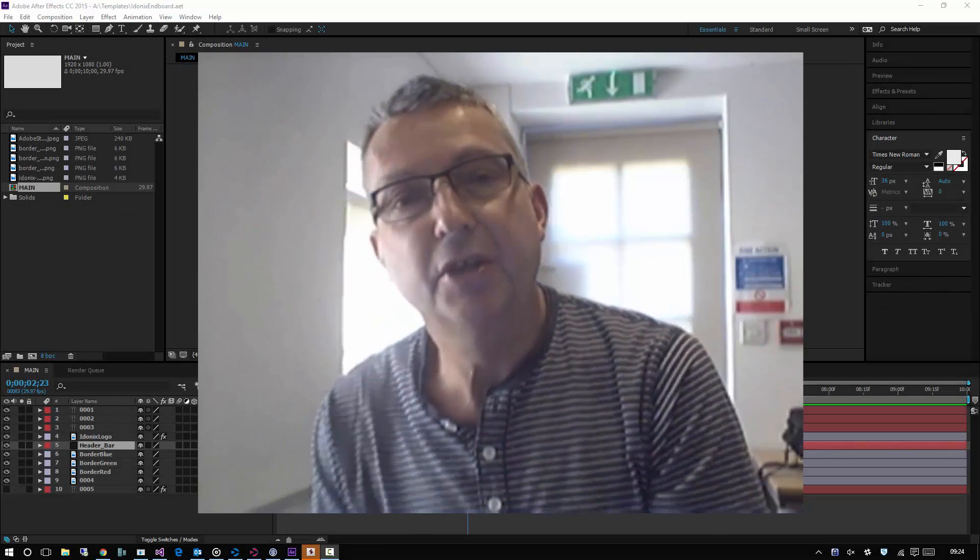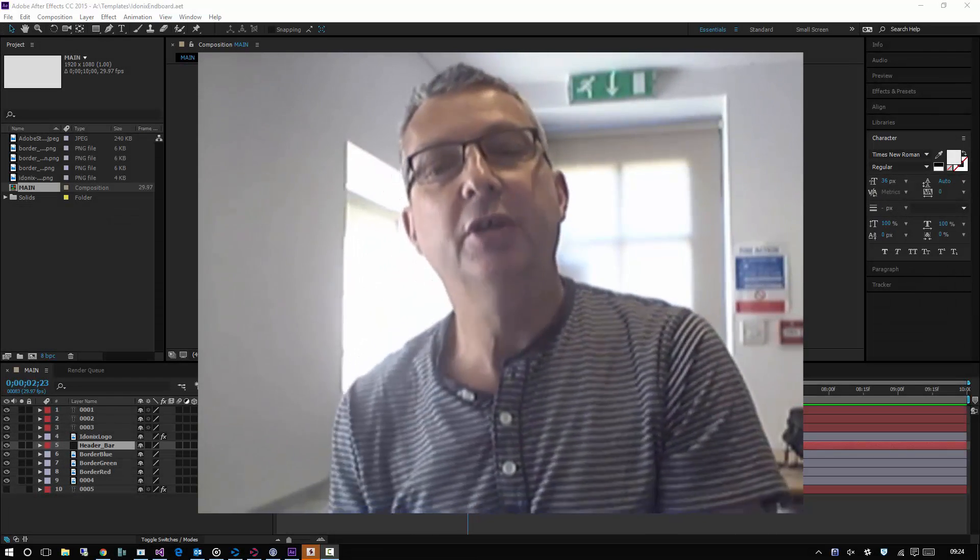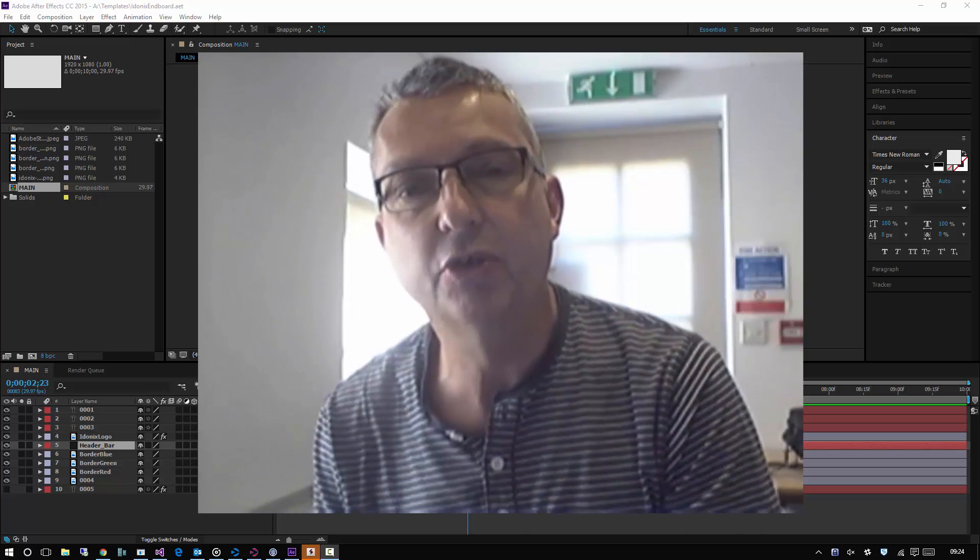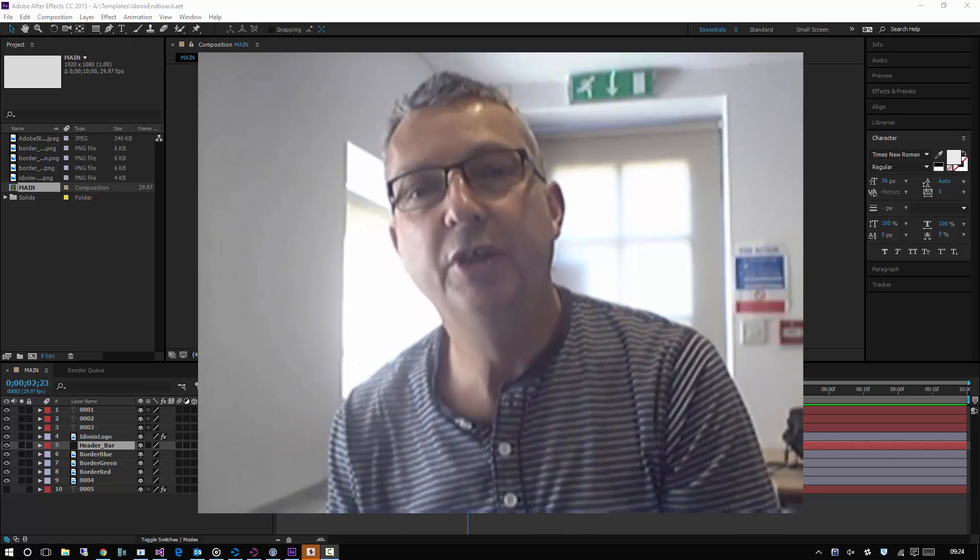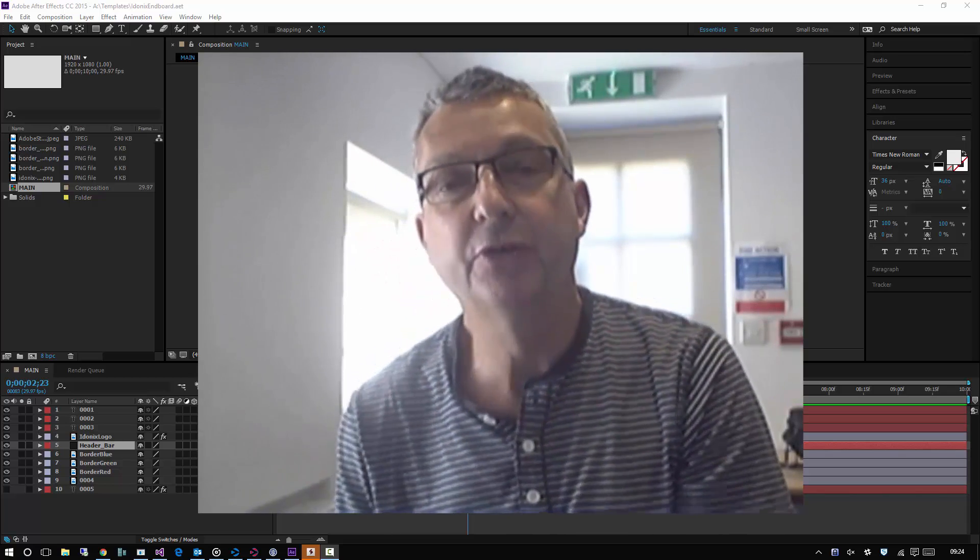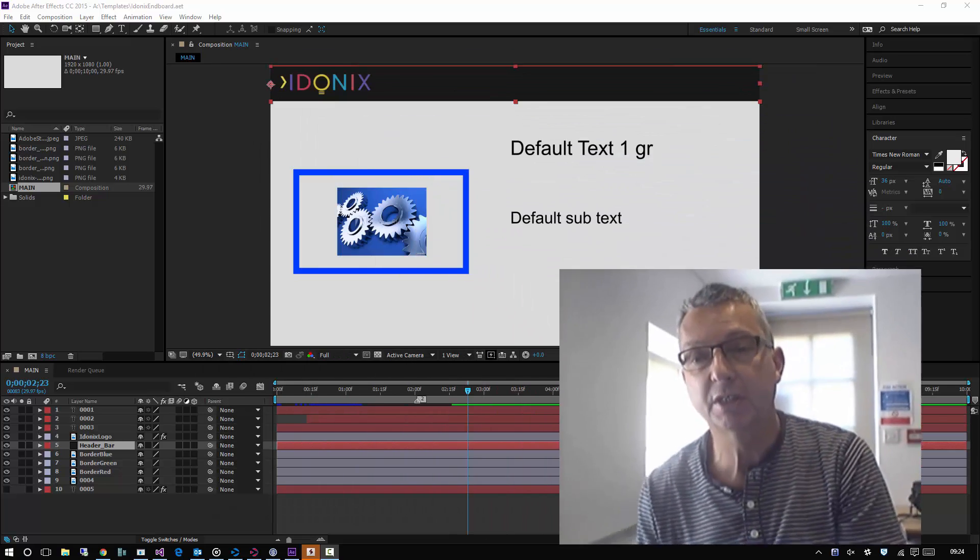Hi, this is Pete from Adonix. I'm going to take a very quick look at Adobe After Effects integration within Ignition Post for post rendering through a simple web interface.